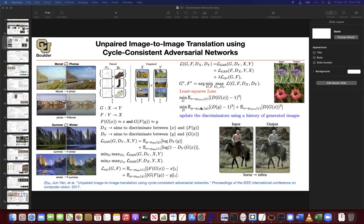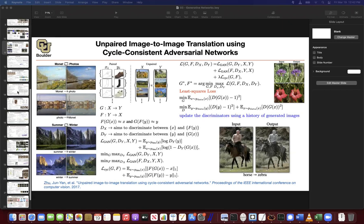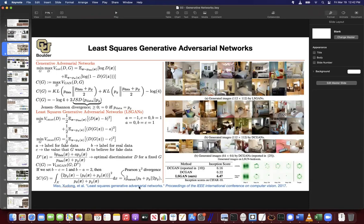We went through the math last session and saw that if you do the least squares loss, you're going to get another measure of the distance between two distributions — you're going to get Pearson chi-squared divergence. This makes as much sense as the original GAN objective function, because that gives you Jensen-Shannon divergence. This is just another divergence.